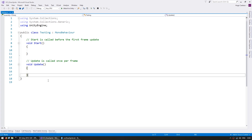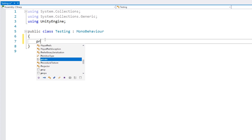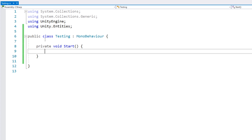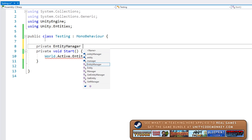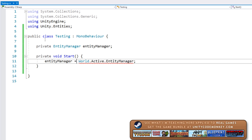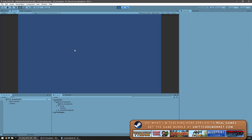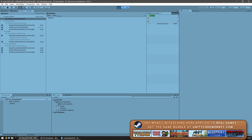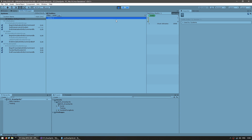Now first we obviously need an entity, so let's make that. Just like this we have a simple entity. We can run our code and on the entity debugger, yep we got our entity.